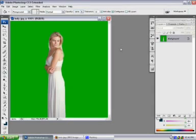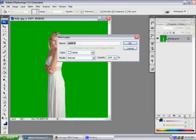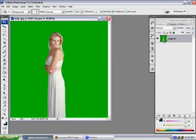What you want to do next is go over to the right side and where it says background you see a lock. If you double click it twice and click OK, it becomes layer zero.